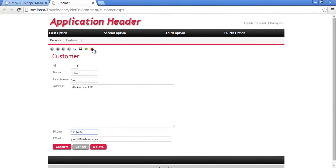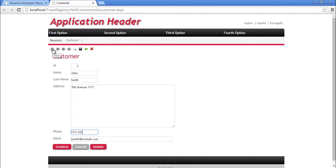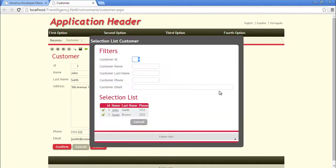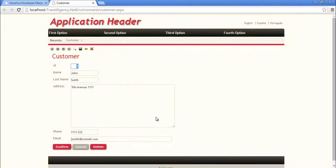We can also use the buttons up top to confirm a customer, delete a customer, or browse customers by going to the next customer, or the previous one, the first one, or the very last one. Or to look for a specific customer using this window.